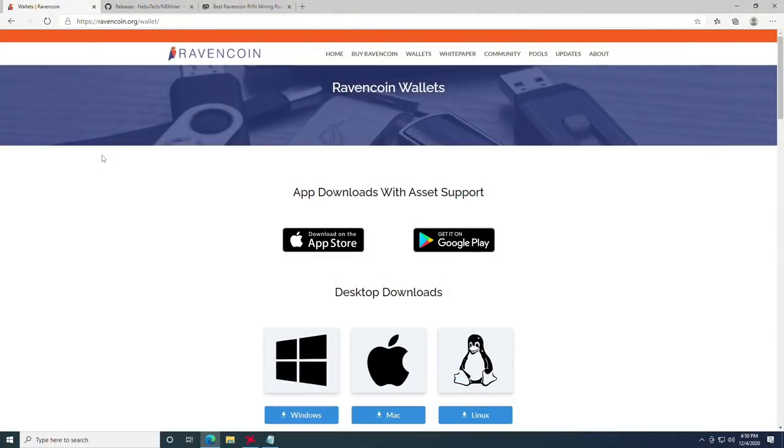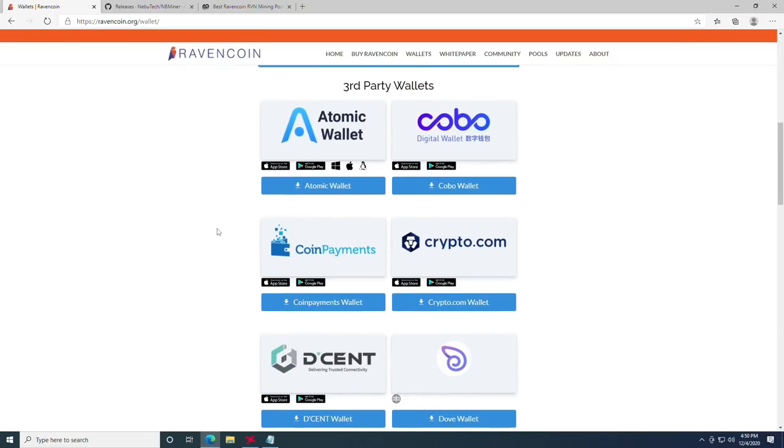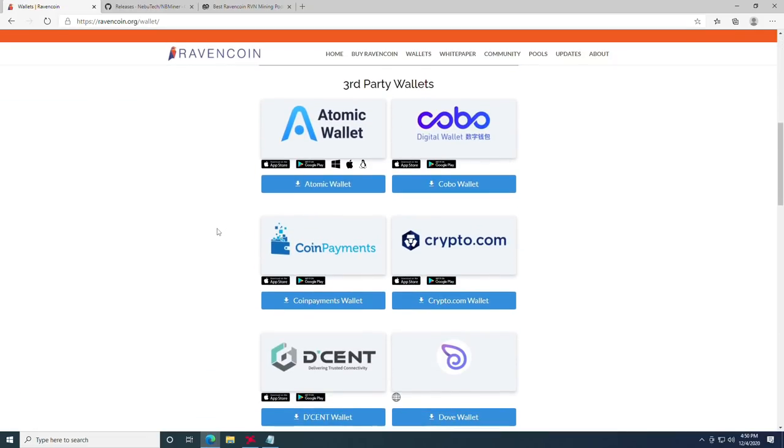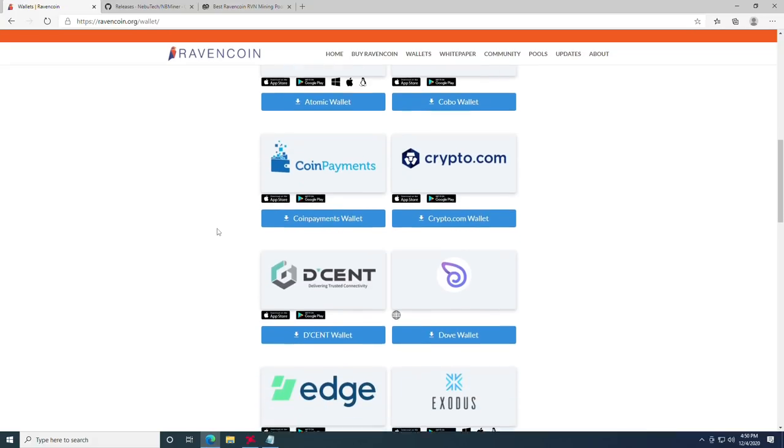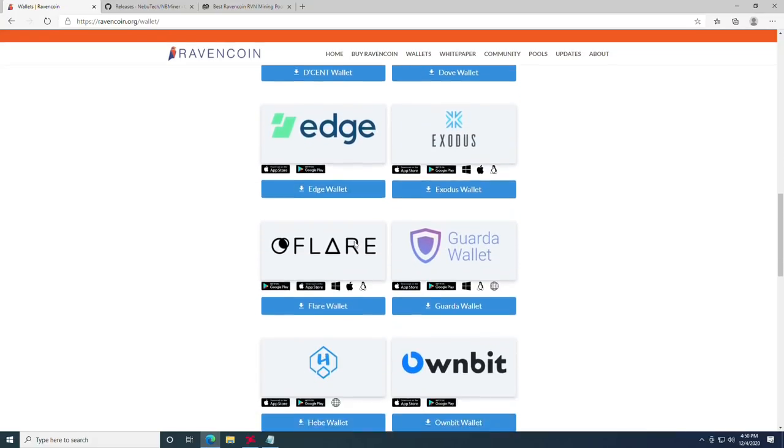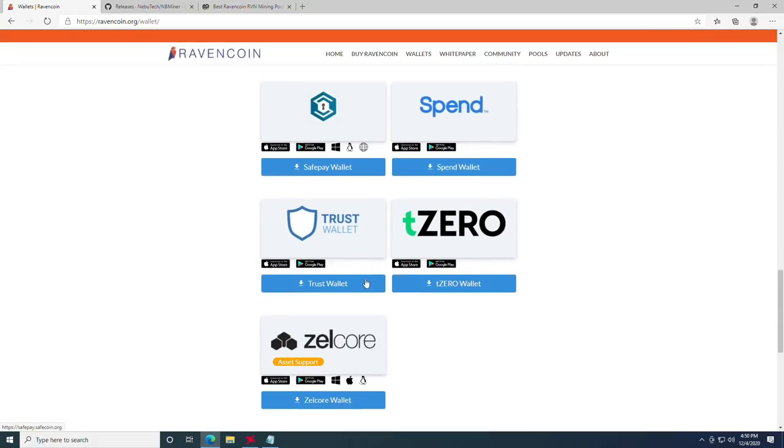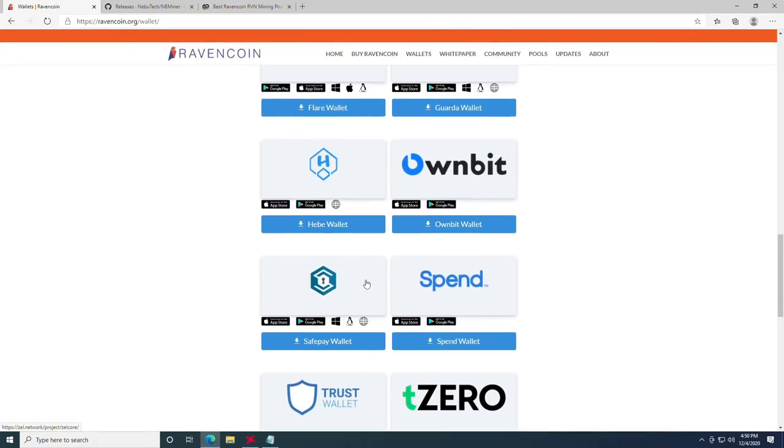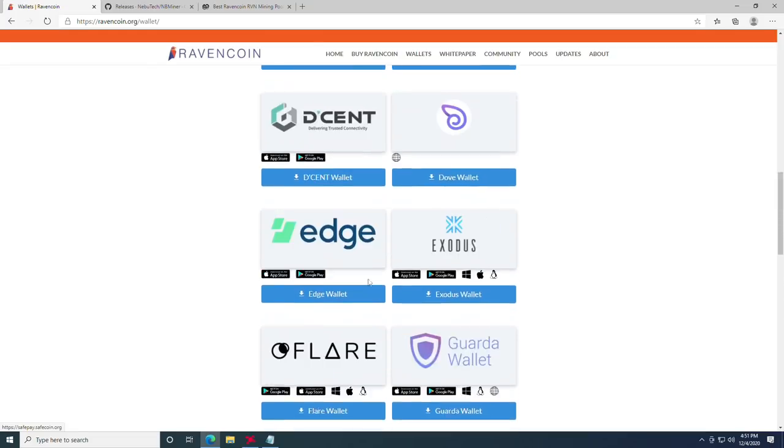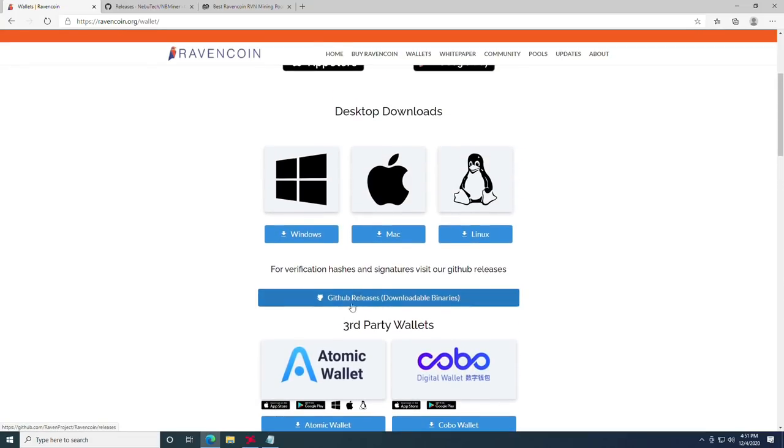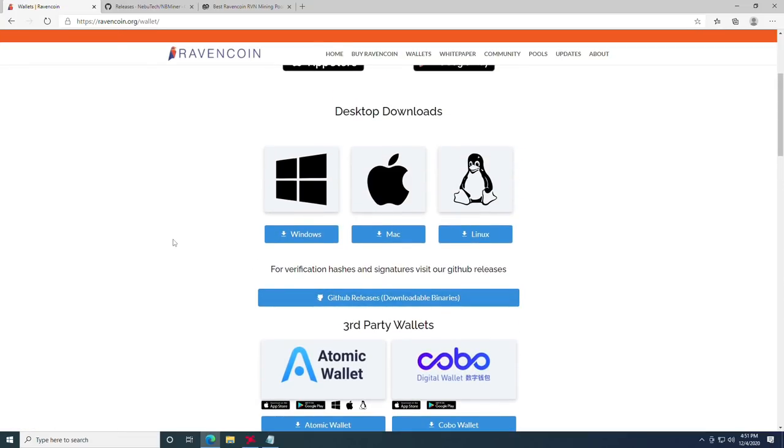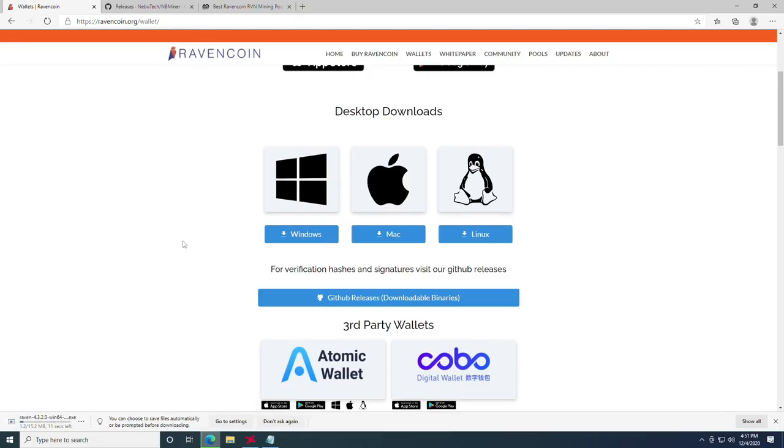So to mine RavenCoin, the first thing you need is a wallet. While you can mine directly to an exchange, which includes things like Binance, Crypto.com, Atomic Wallet, and all of these options that will be linked down below, we are going to be covering the Windows wallet. On the desktop downloads page, find the Windows option and click download.